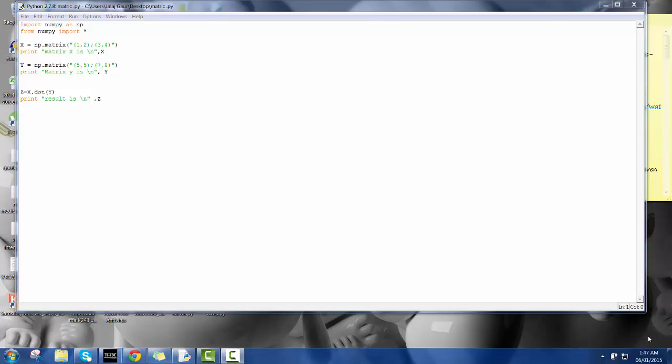Hello, greetings to everyone. This is Jaraj Kar. I am going to show you a video on matrix multiplication using Python.